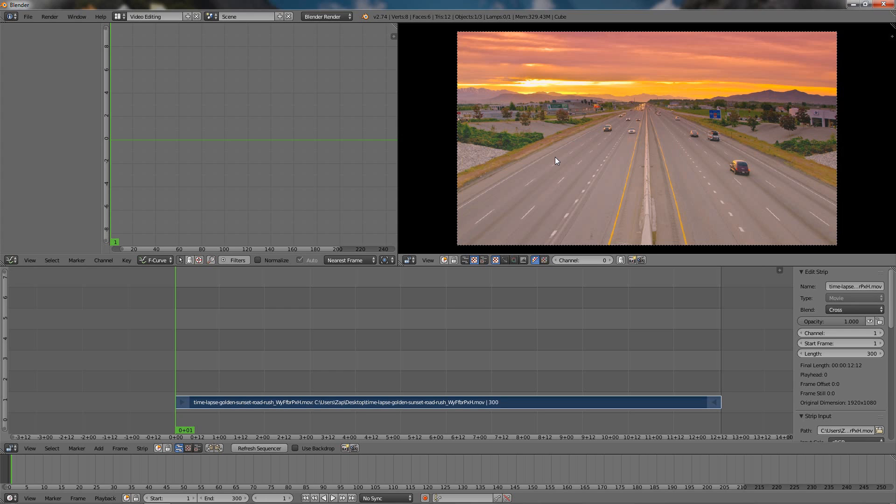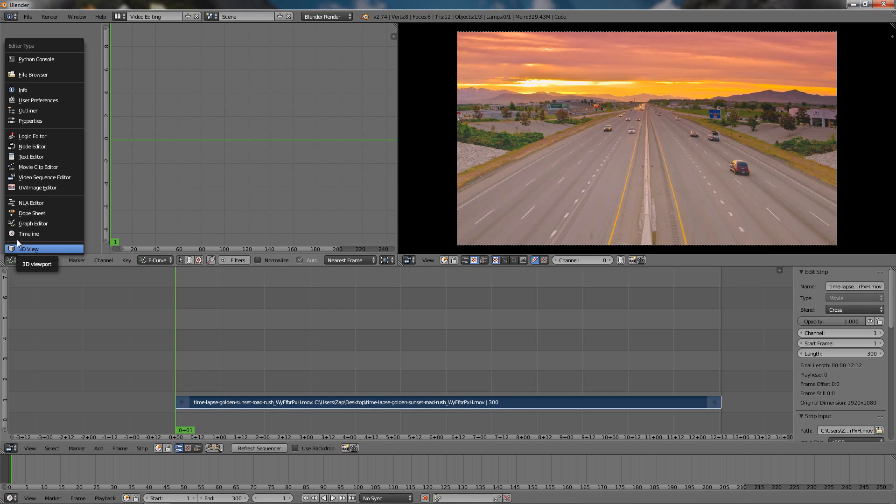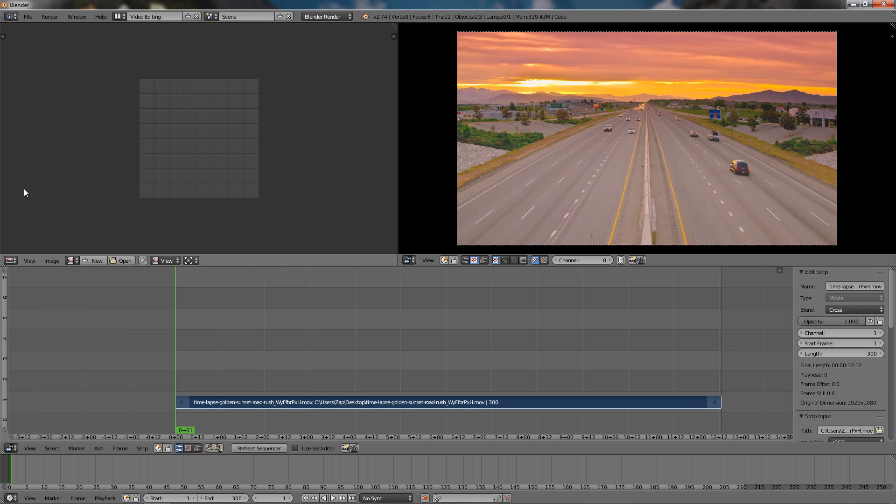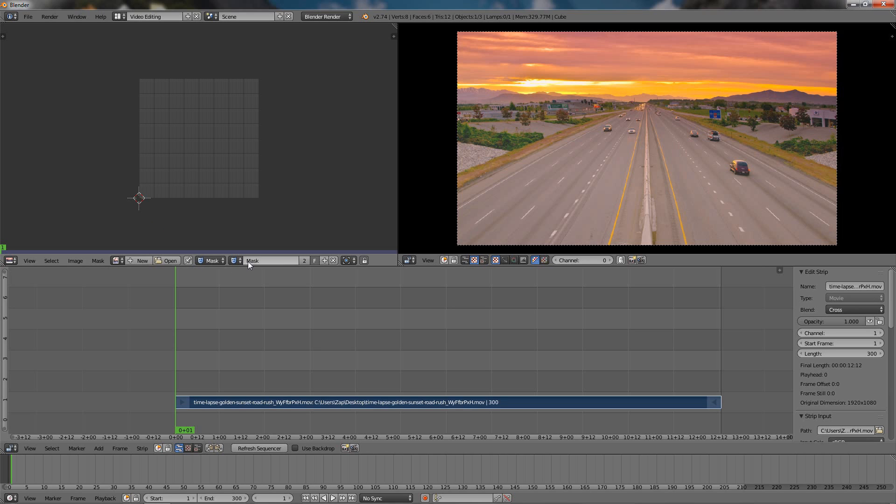So let's get started. Over here we have a graph editor which we don't need but we need something else. In order to change it we're going to click here and choose the UV Image Editor. Once we have this selected go to View and choose Mask, and here click on New.